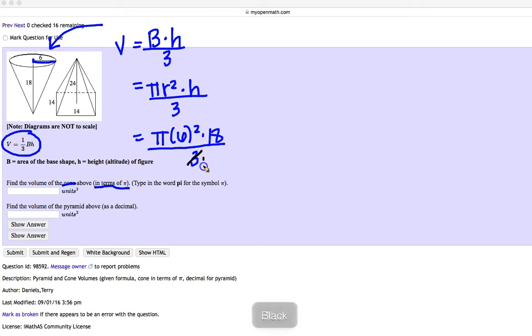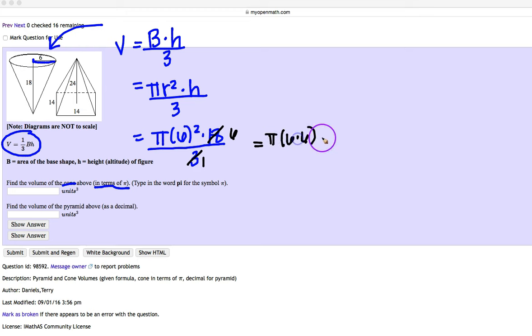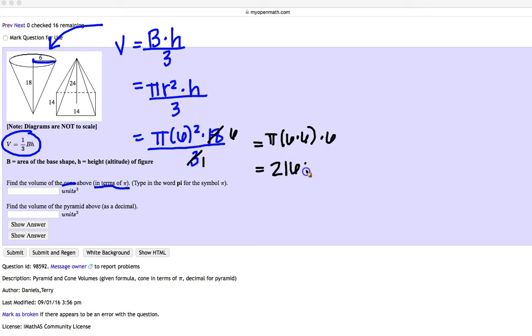3 divided by 3 is 1. 18 divided by 3 is 6. So this is going to leave me with pi times 6 times 6 for 6 squared times another 6, which is going to give me an answer of 216 pi.